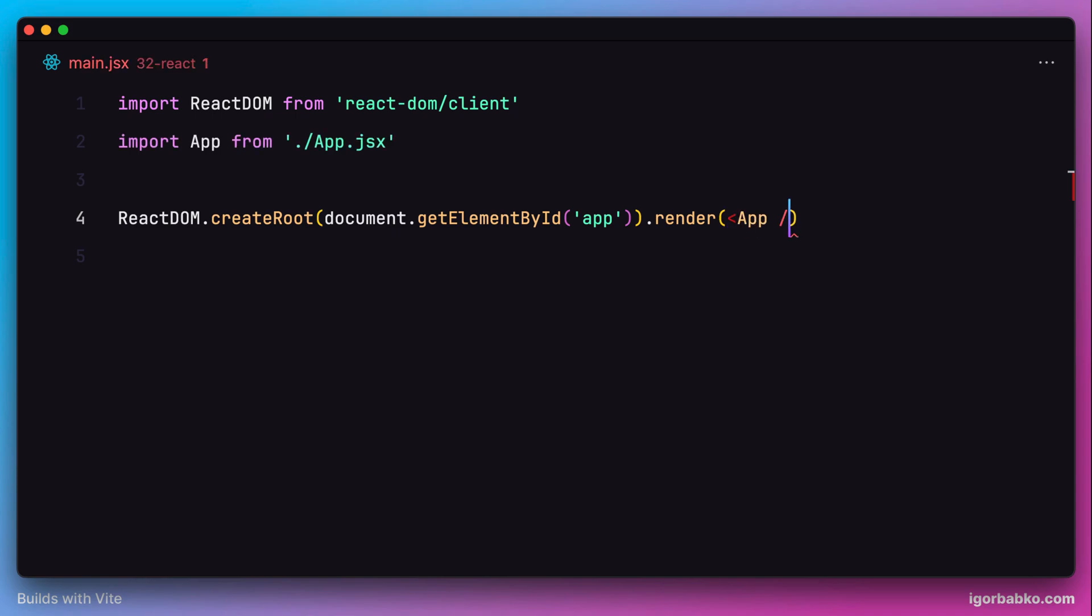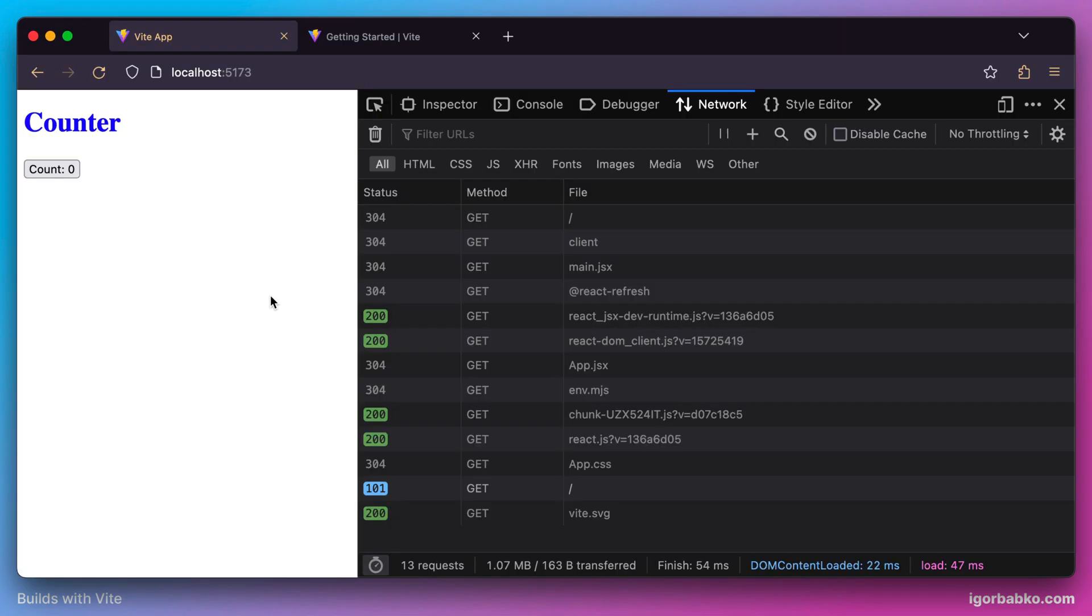And after that, if we're going to take a look in a browser, sure enough we're going to see a working counter. And that means that the React application was properly initialized.